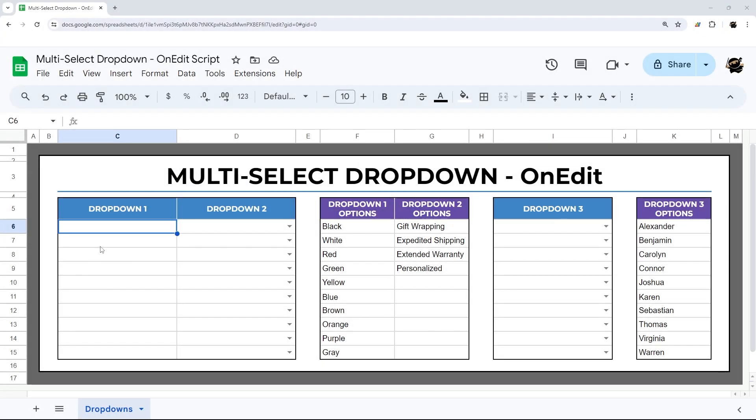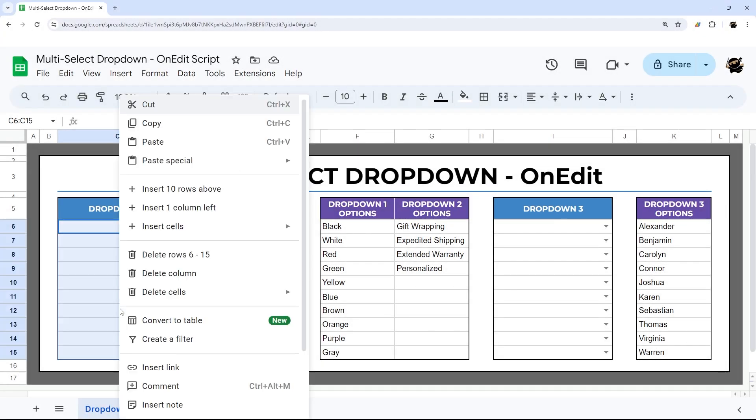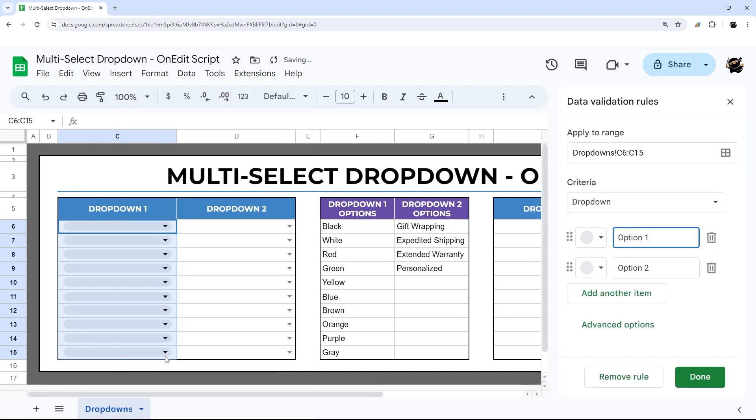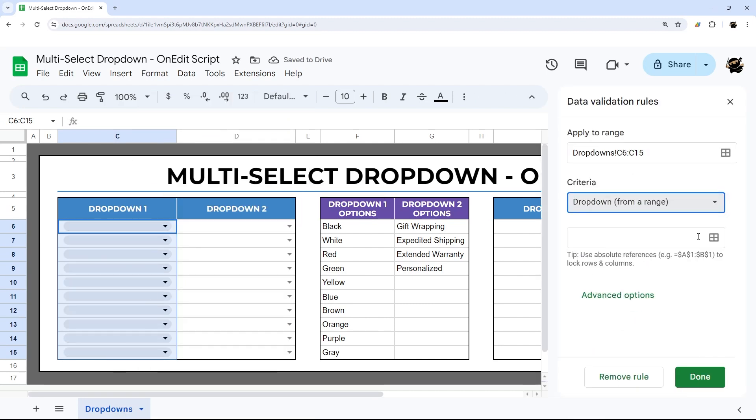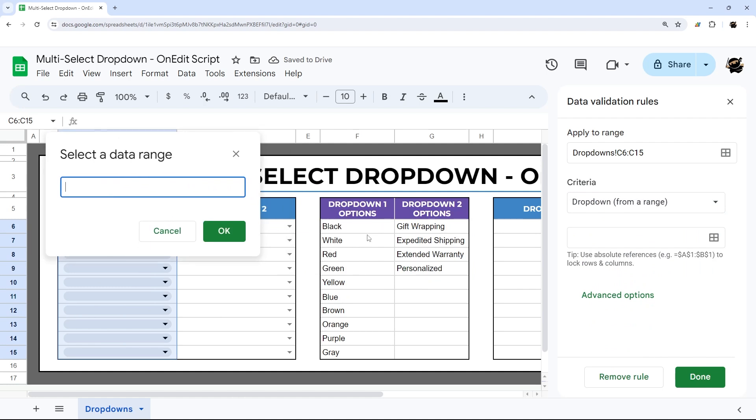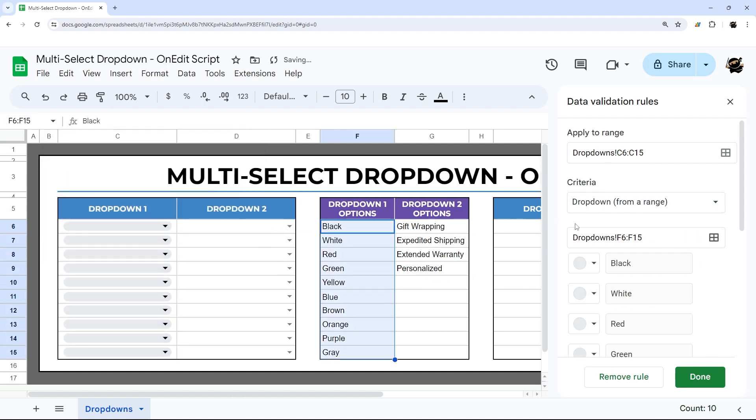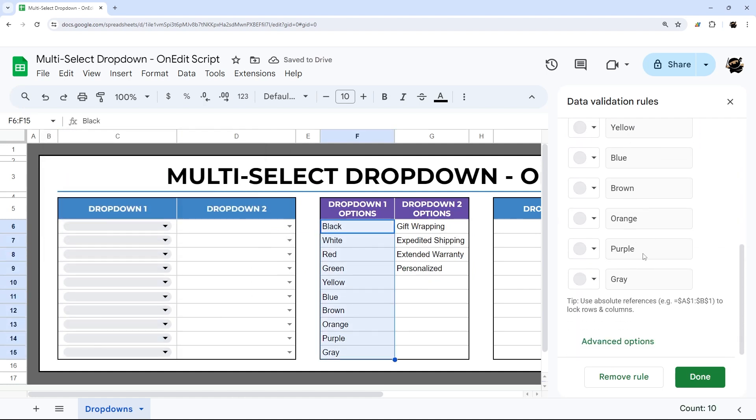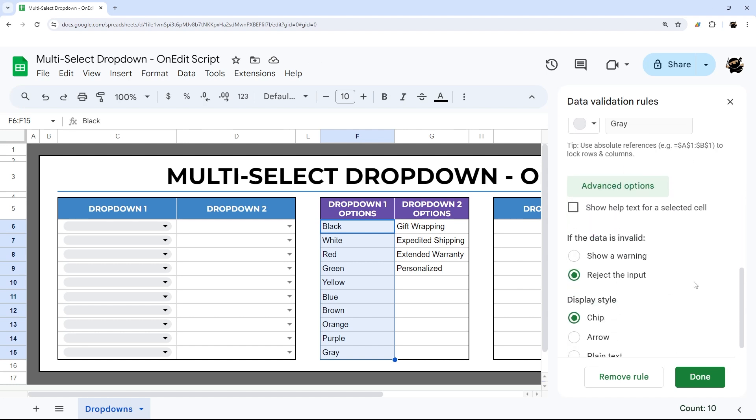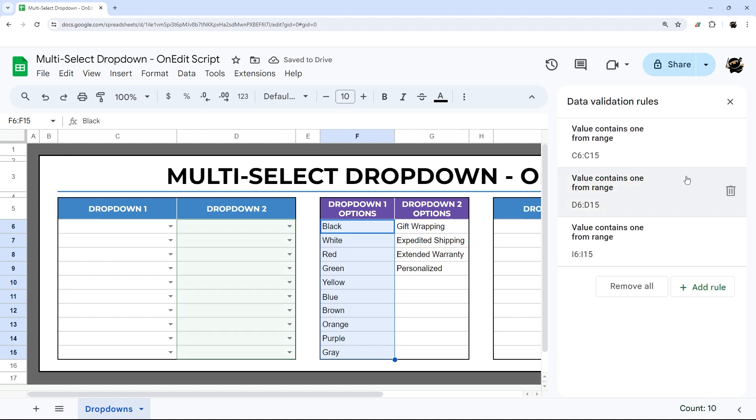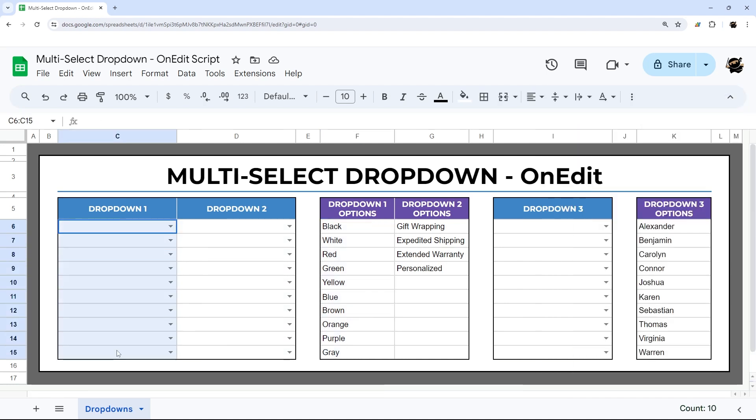So let's jump right in. First of all, let's look at the drop-down options that you need to make sure this will work. We're going to add a drop-down here, drop-down from a range, and select our range. The most important thing to do is make sure you go down to Advanced Options and check Show a Warning, Not Reject Input. Otherwise, this will not work. I'm just going to do Arrow. I think it looks a little cleaner. And then we'll click Done.